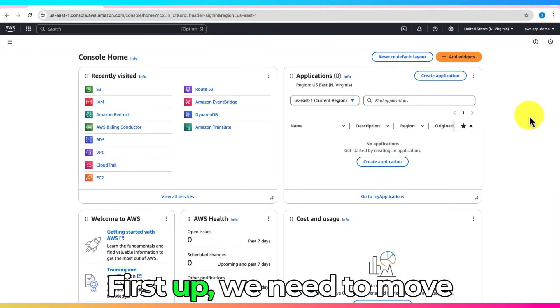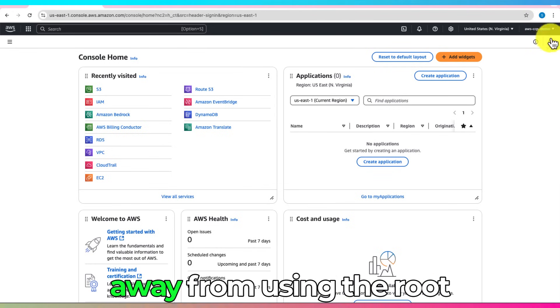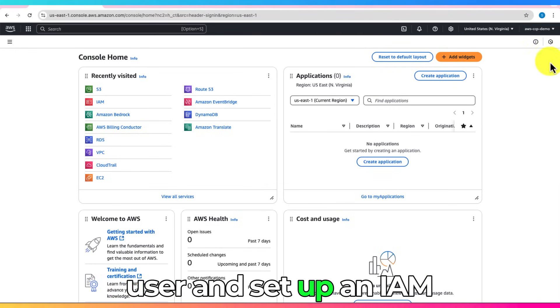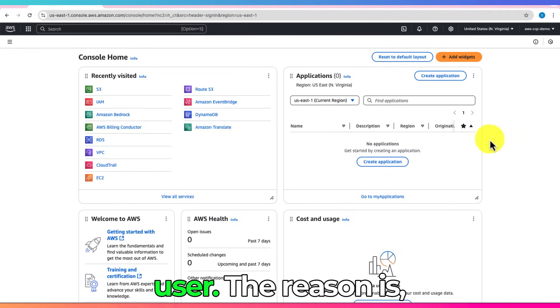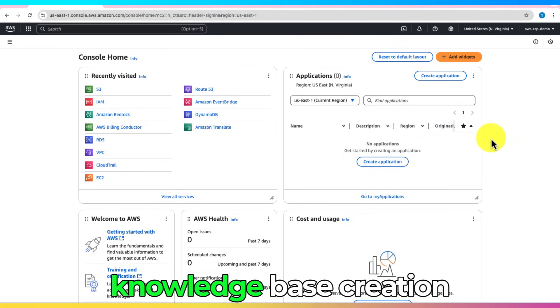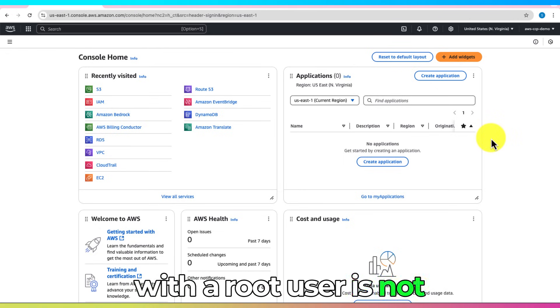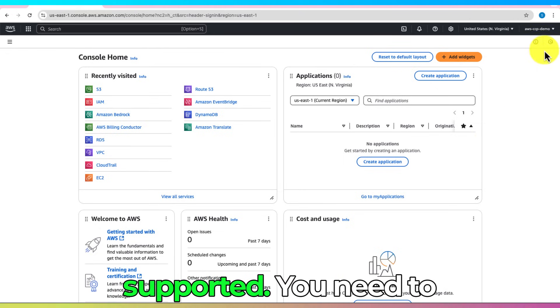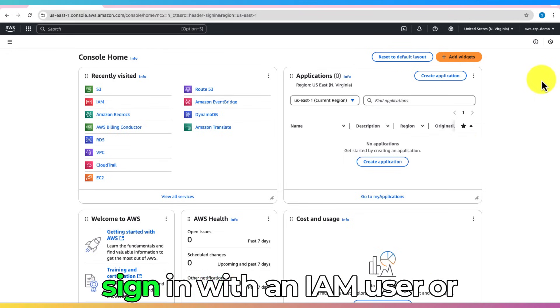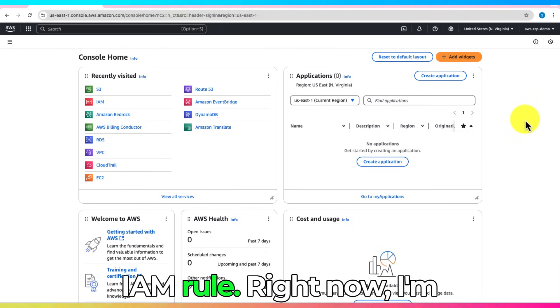First up, we need to move away from using the root user and set up an IAM user. The reason is, knowledge base creation with a root user is not supported. You need to sign in with an IAM user or IAM role.